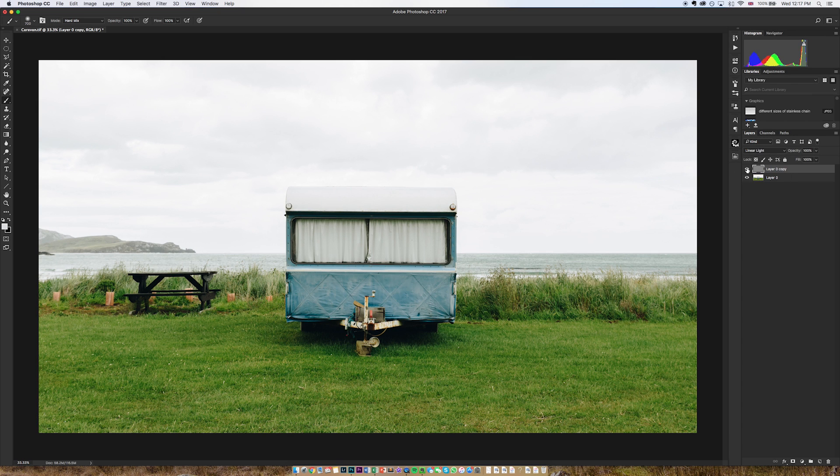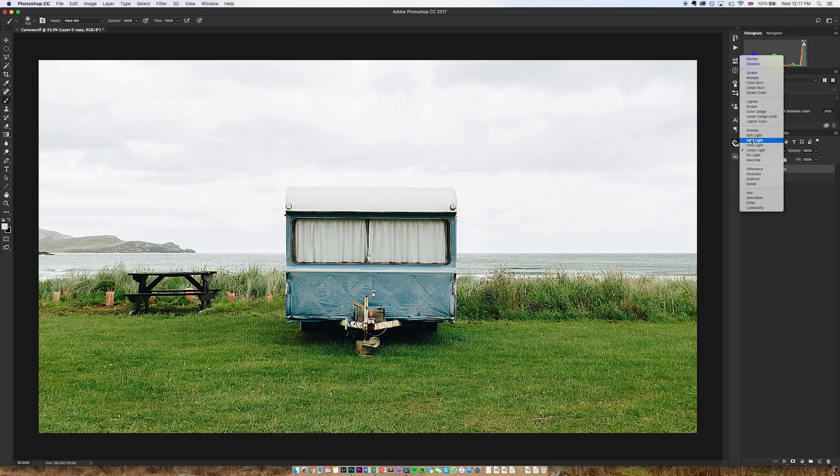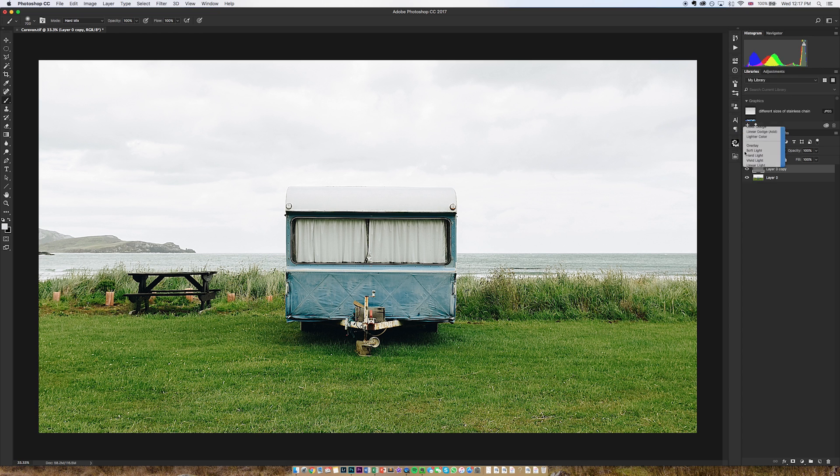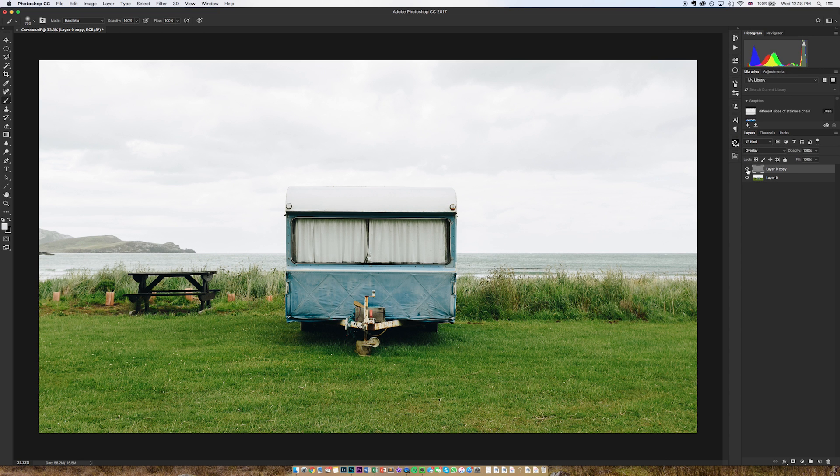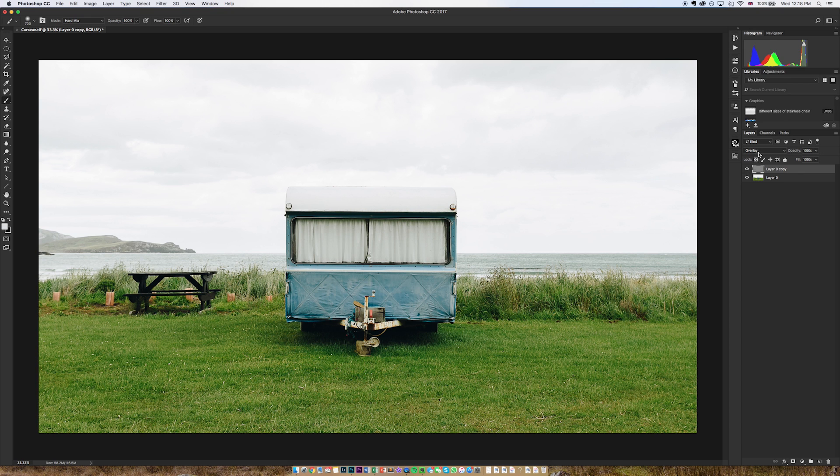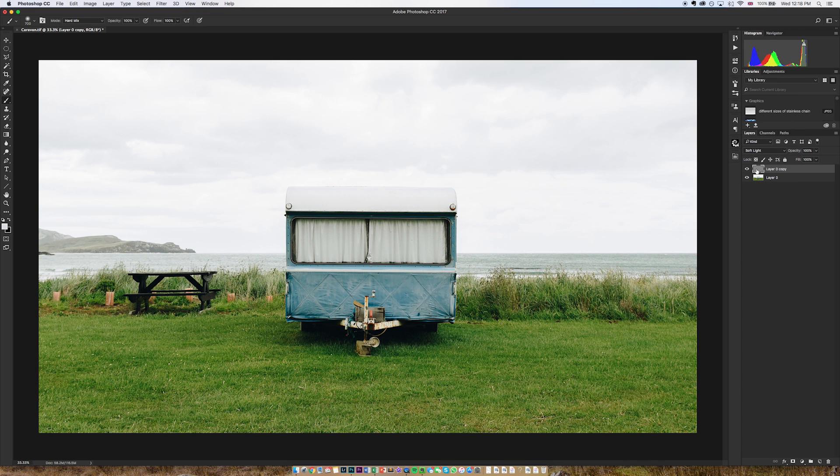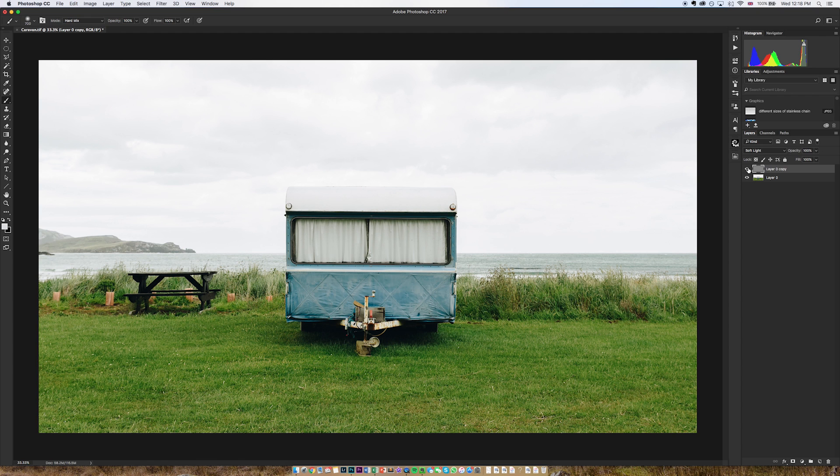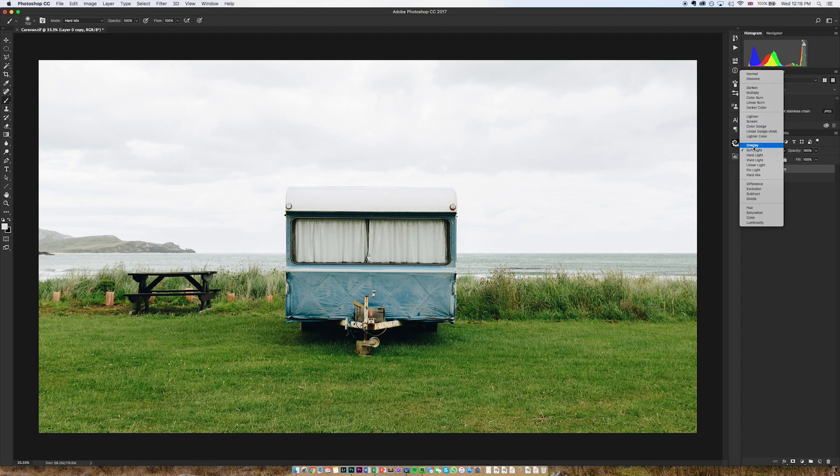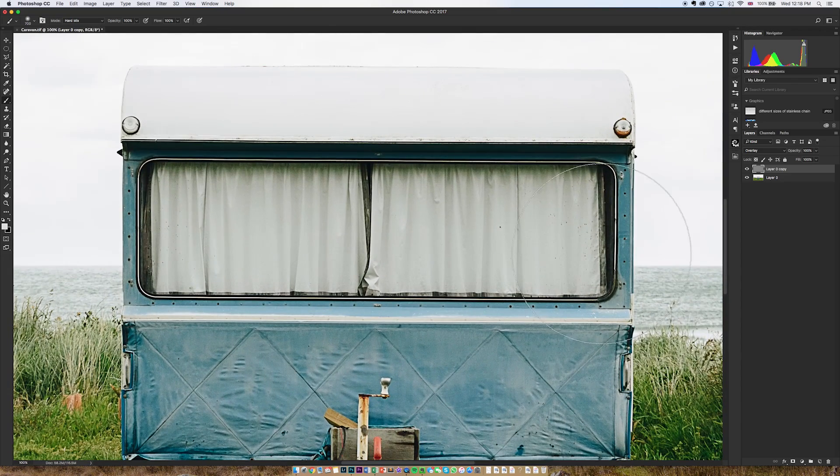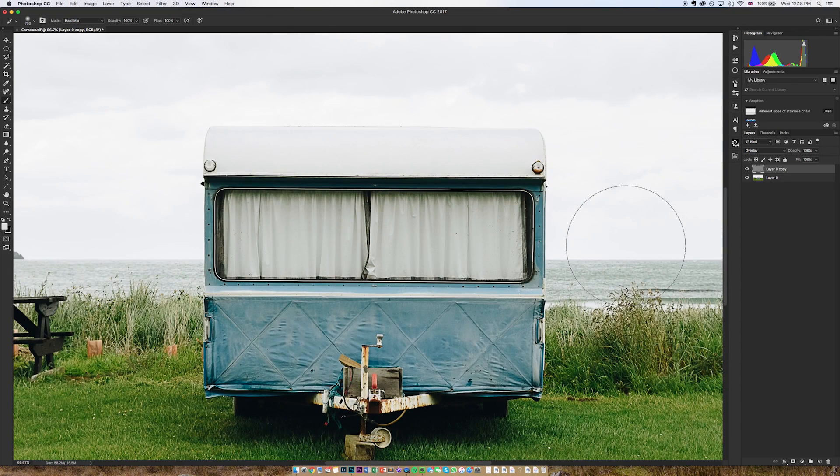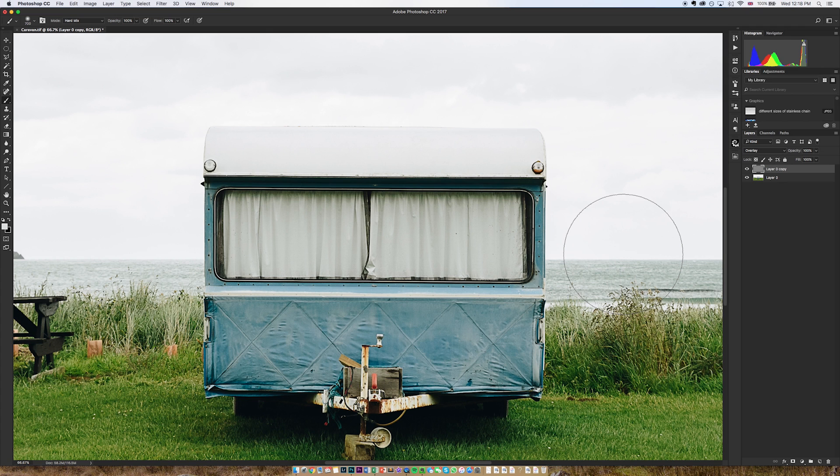If I go to overlay this is on, that's off, so slightly softer and if I go to soft light, if I turn it off first and then on it's barely anything but typically I stick around to overlay.